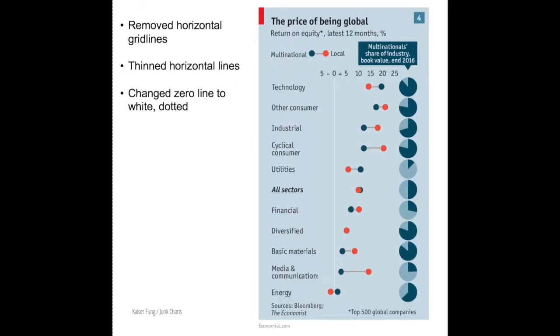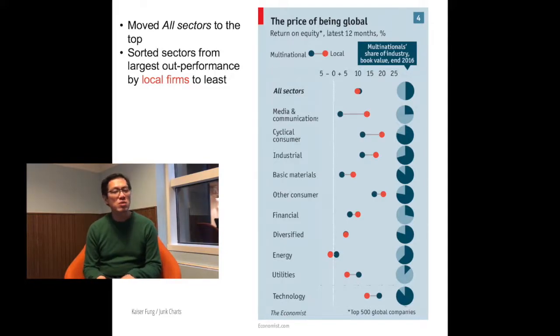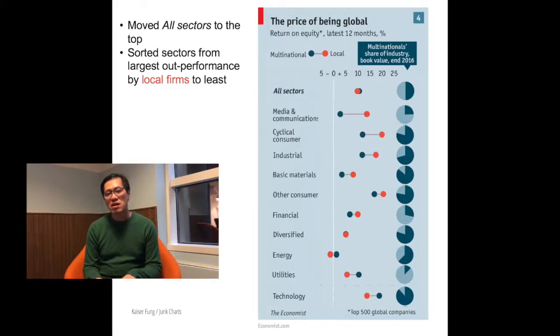I edited all of the horizontal grid lines, removing the parts that exist outside the red and the blue dots. The reference line is turned into white, pushing it further into the background. Now I re-ordered the rows. The row for all industry sectors is placed first. The sectors shown on top are the ones in which the red dot is furthest away from the blue dots.